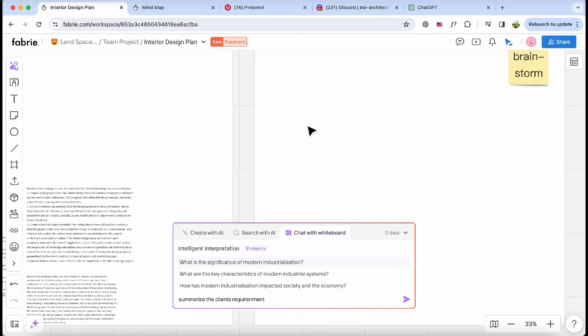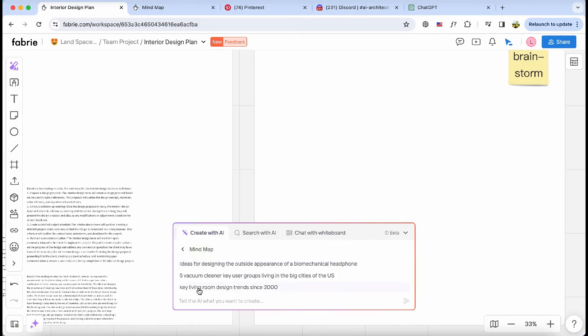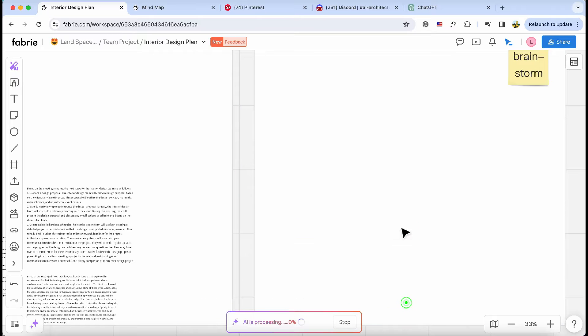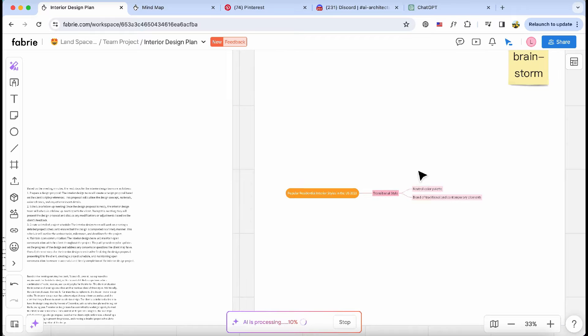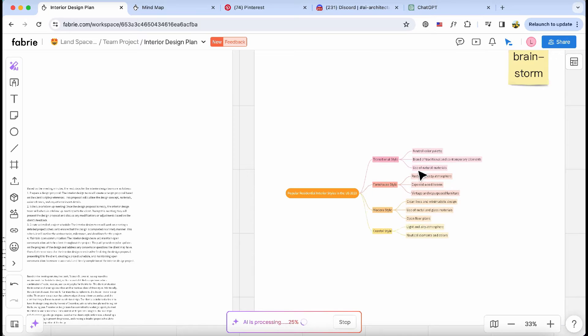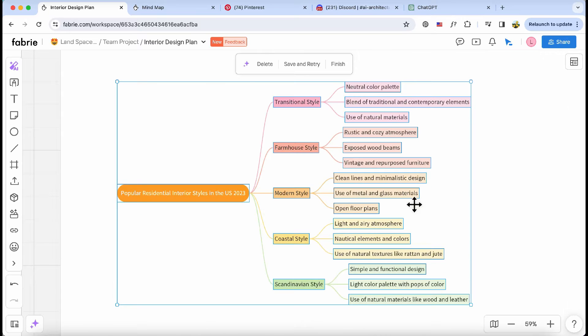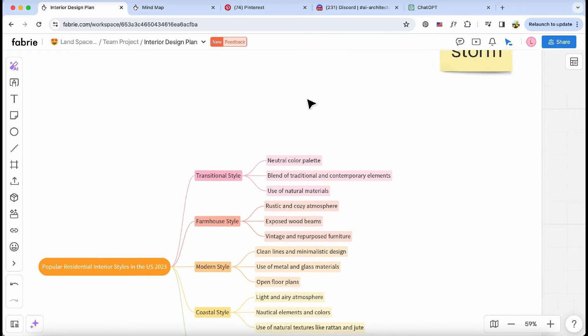Next, I'll ask the AI to create a mind map showcasing different interior design styles. It'll help me explain these styles to our client in a more straightforward manner.